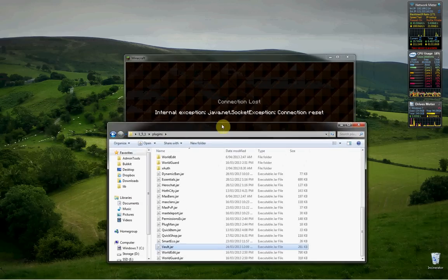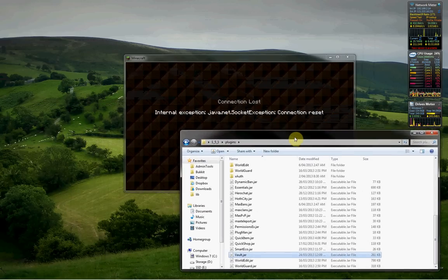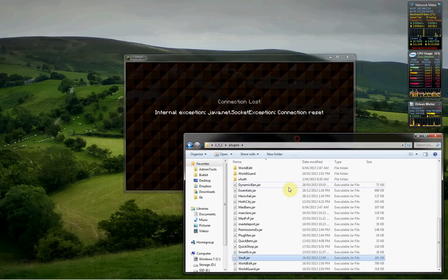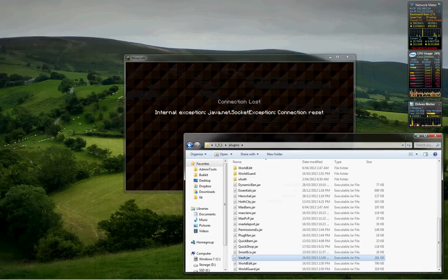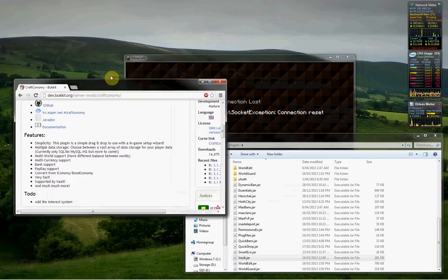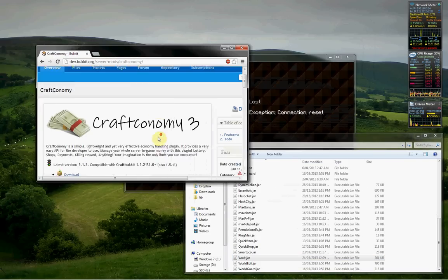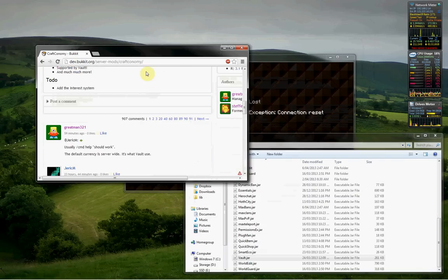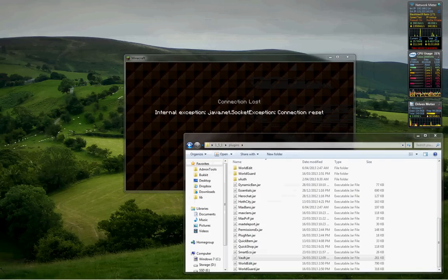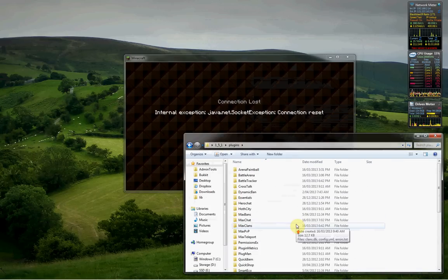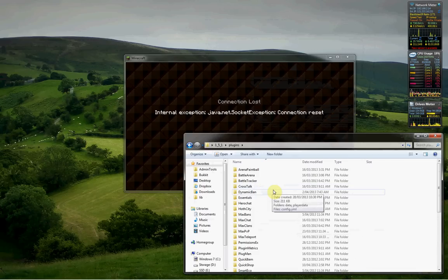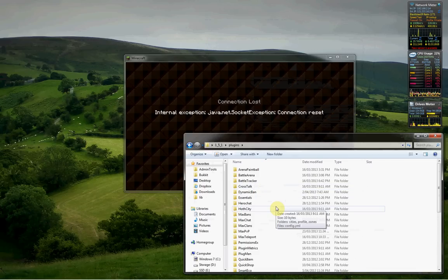Next you'll need an economy. Essentials has economy built into it, it's called Essentials Eco. You could use Craftconomy which I would personally recommend over something like Iconomy. Once you've done that you need to set up your economy. Those Bukkit pages should show you how to set them all up.